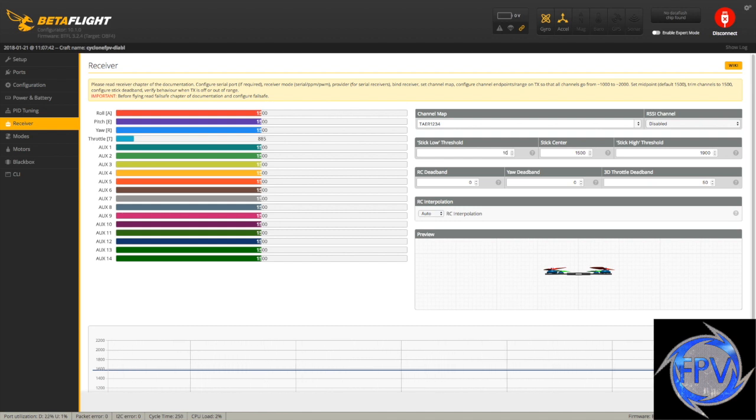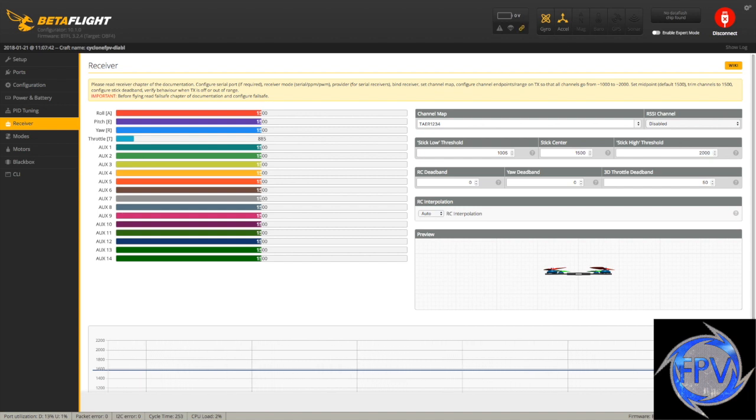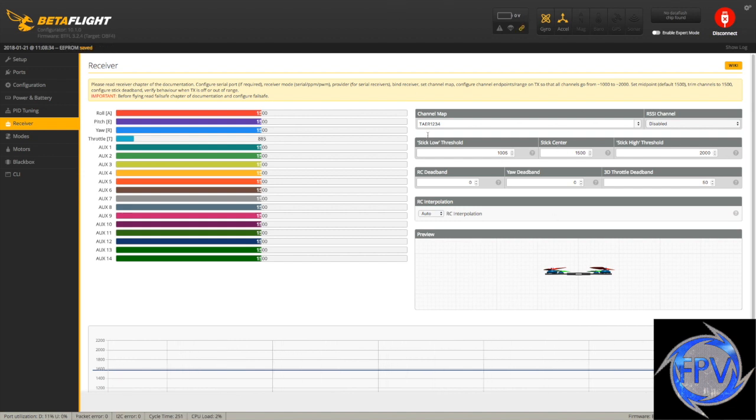Make sure that you're in the range of 1,000 and 2,000. So if you are, then we're going to put a low stick threshold of 1,005. This is the area to where you can still arm the quad. And we're going to up this to 2,000, although some people say that doesn't matter. Go ahead and click save again, and now your connections are finished here.